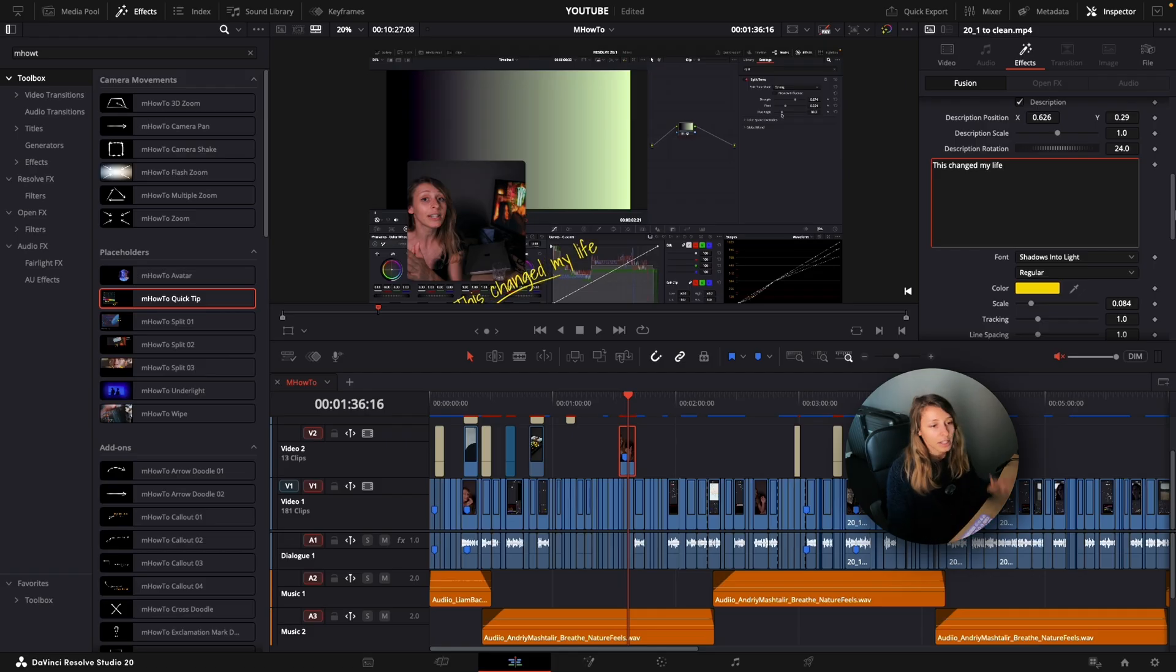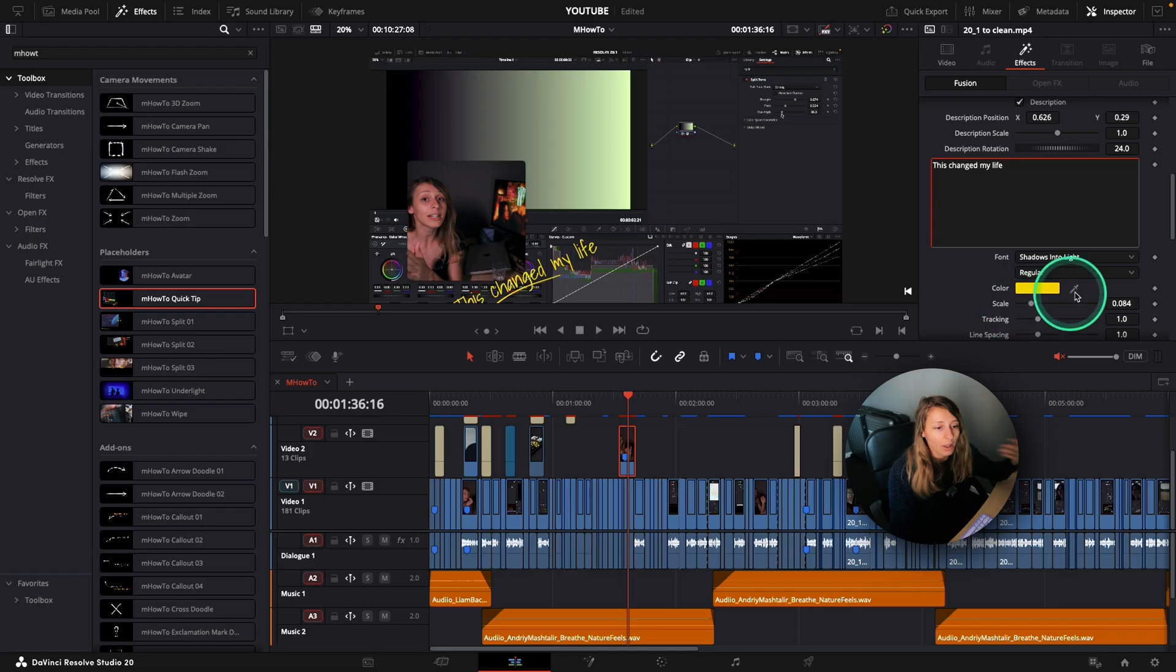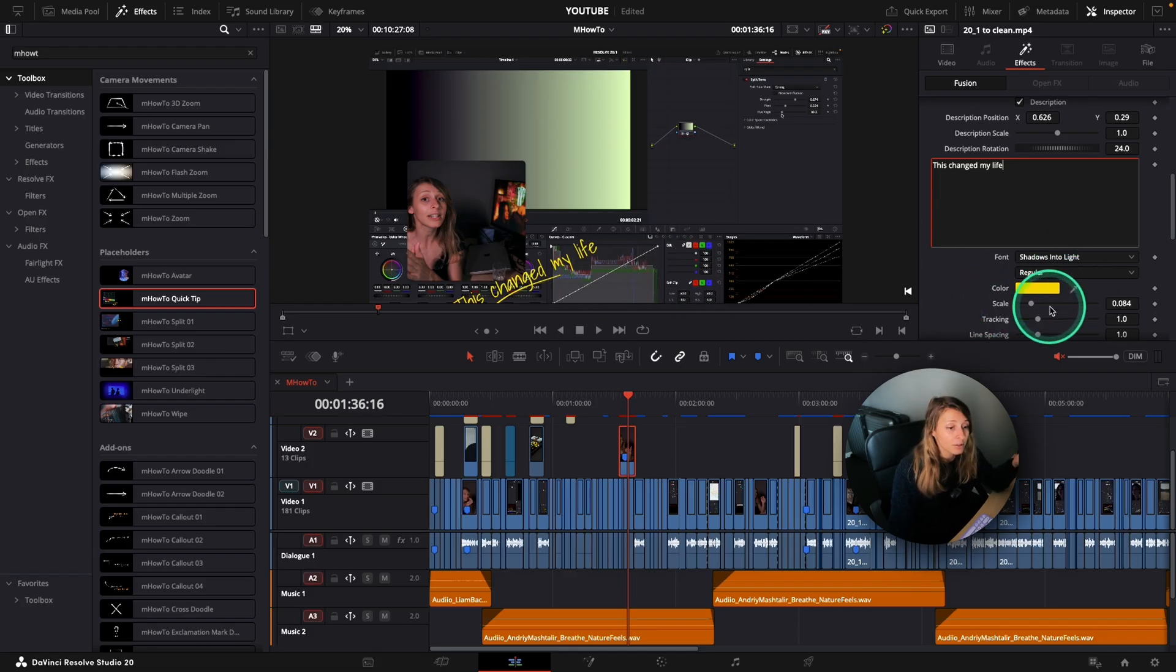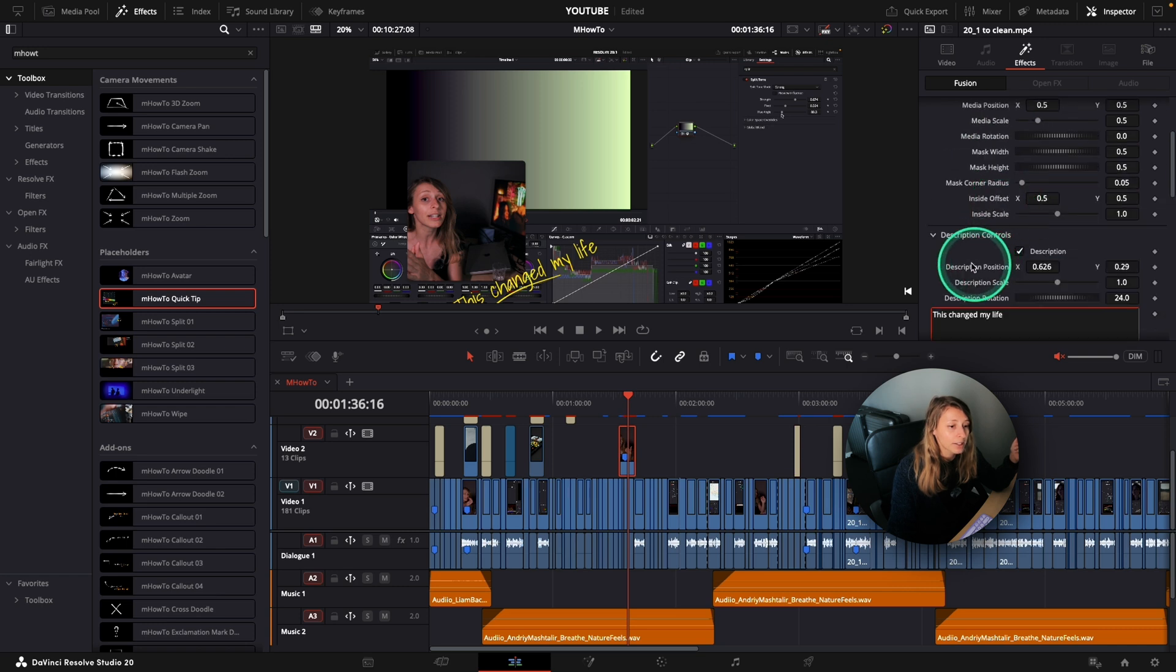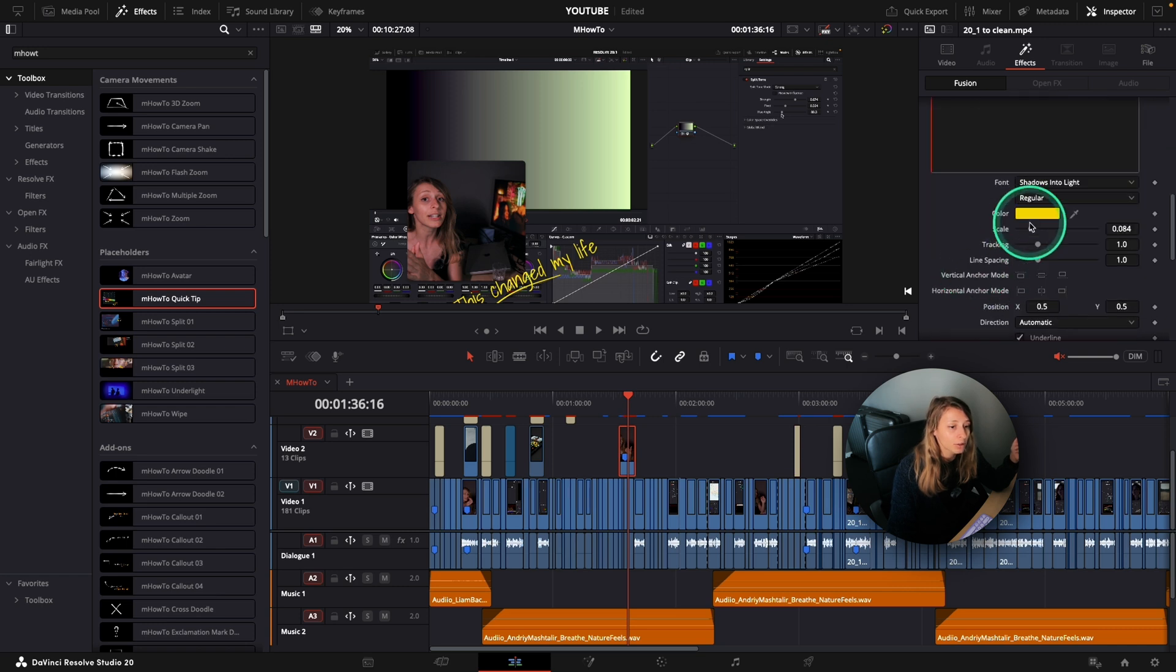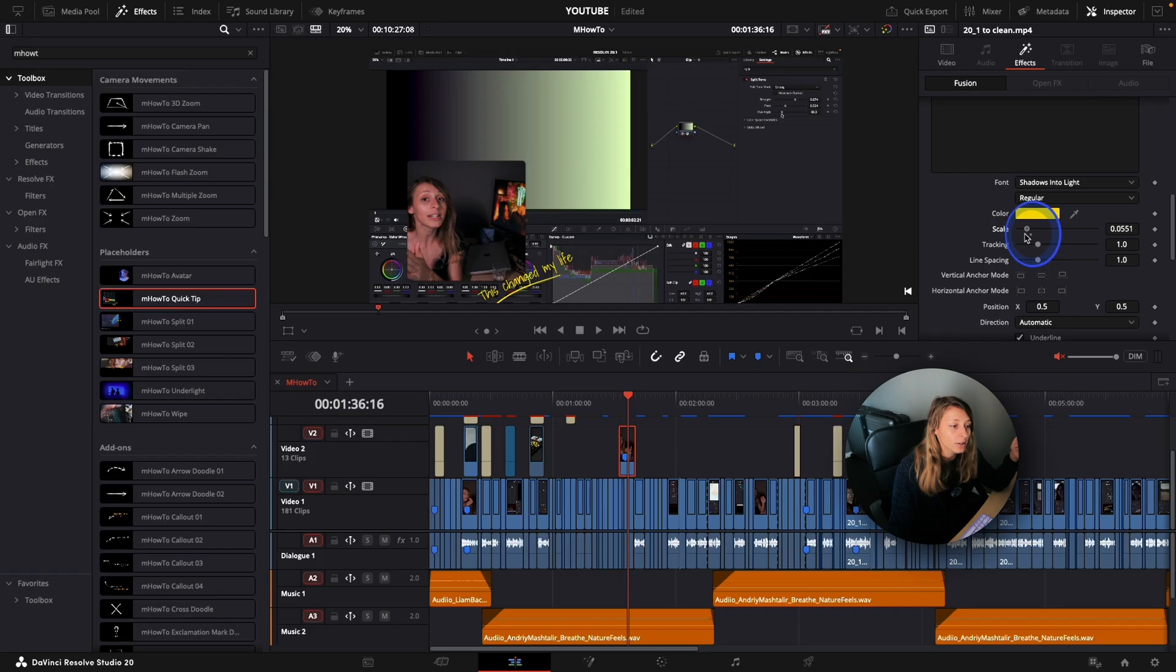And if I say, okay, this changed my life, this is too big for my screen, right? So what I can do is just go to the scale of my description control and make it a bit tinier.